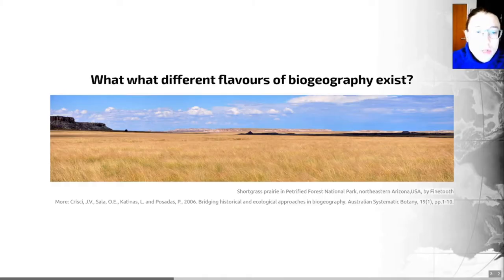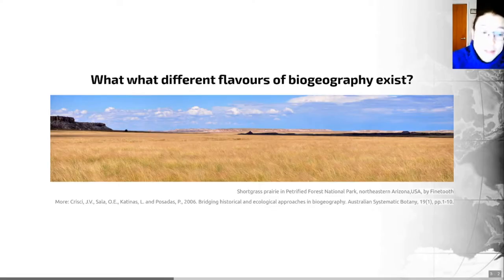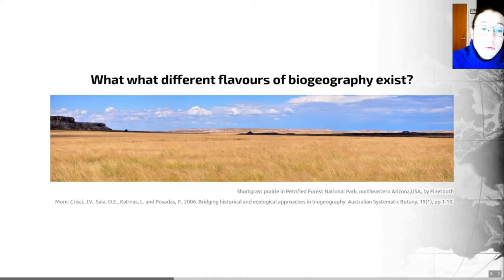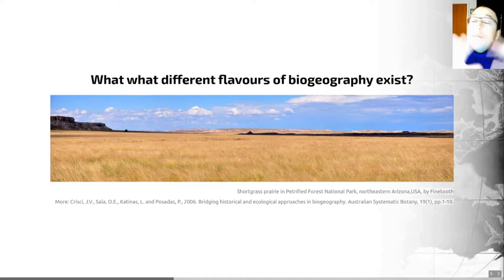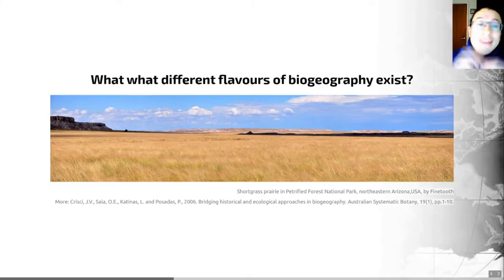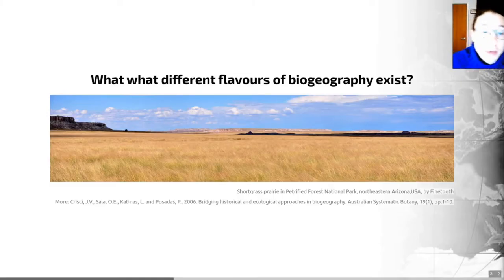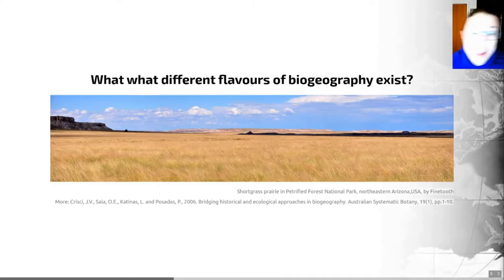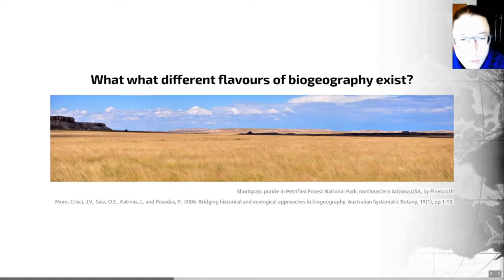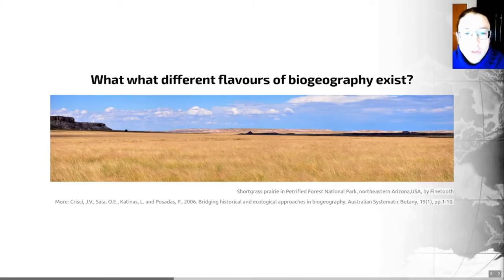Equally, historical biogeography on its own can't explain the nature of arid and semi-arid vegetation in Central North America that evolved in concert with bison. These two concepts are strongly linked — they need each other to fully explain biogeographic patterns. Since this lecture focuses on paleo biogeography, we'll be thinking more along the lines of historical rather than ecological biogeography.